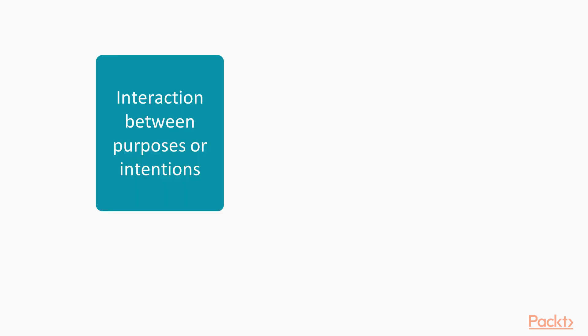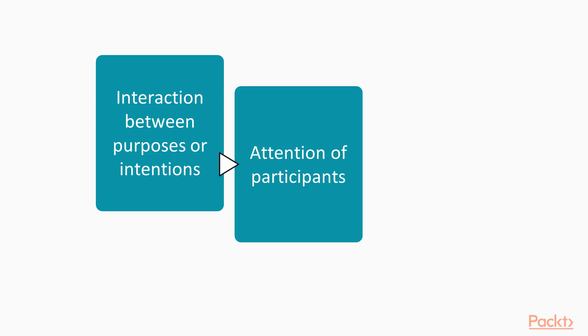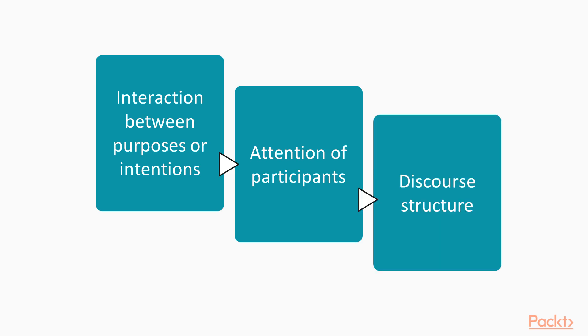Centering theory involves interaction between purposes or intentions of discourse participants and discourse. Attention of participants and discourse structure. Centering is related to participants' attention and how the local as well as the global structures affect expressions and the coherence of discourse.